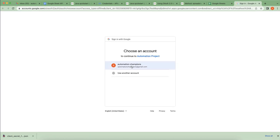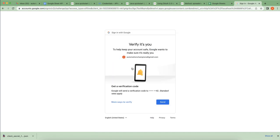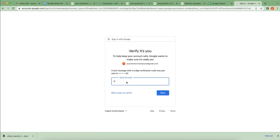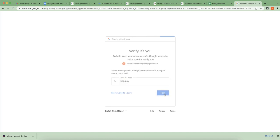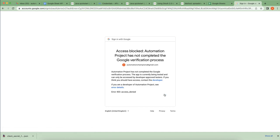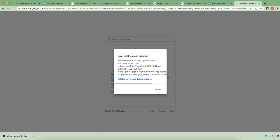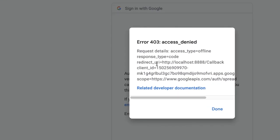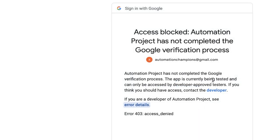Now the browser shows 'id.automation.champions@gmail.com' and it's asking to send a verification token to the mobile number. I approved it and entered the code, then clicked Next. But it's still throwing an error.